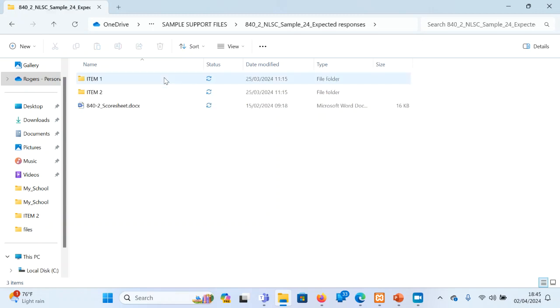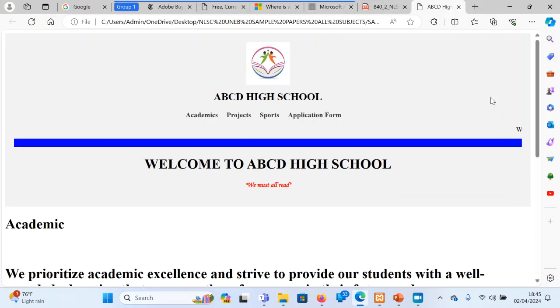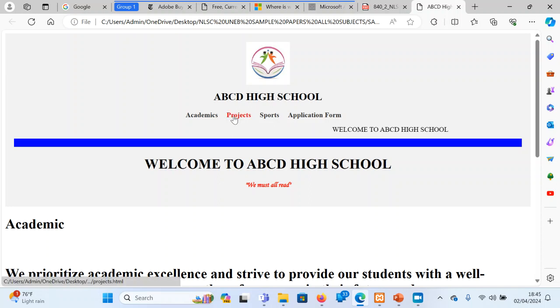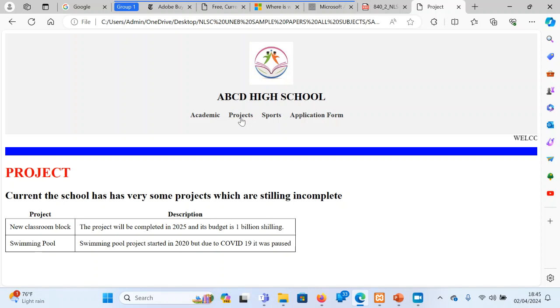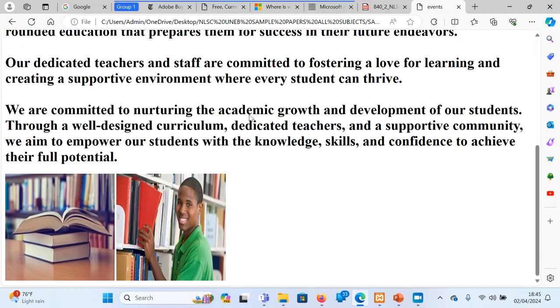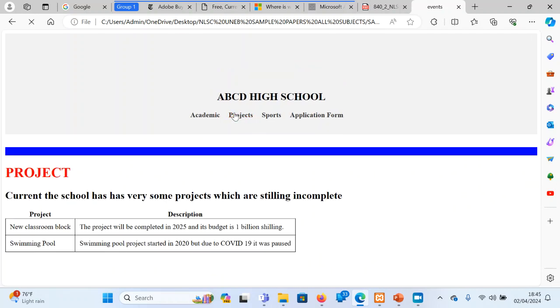They have also provided here expected response. The examiner has created some by open. This is the kind of website that they have created. Inline, as a sample website. It has academics page.